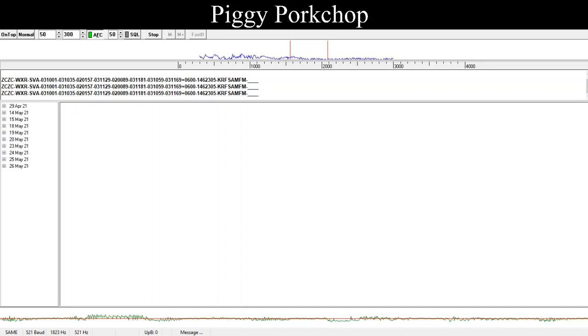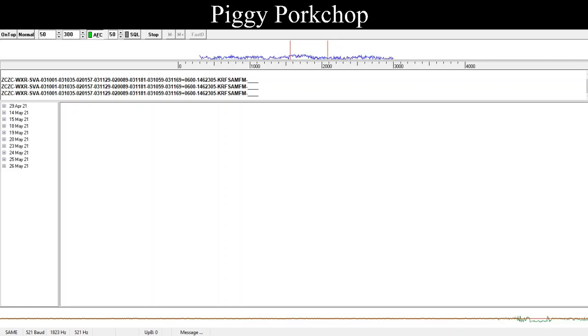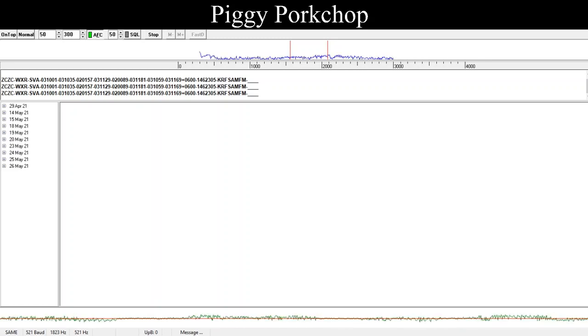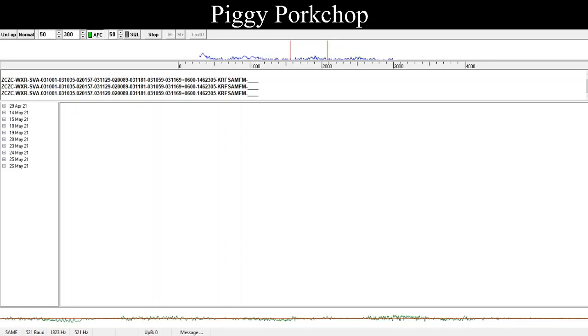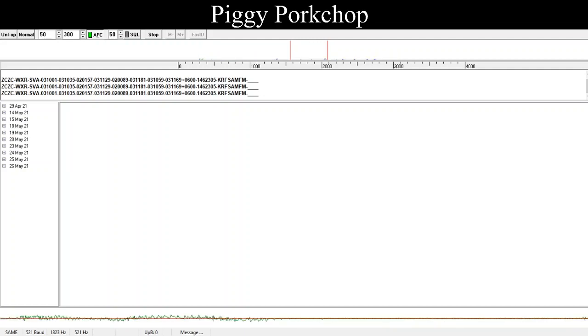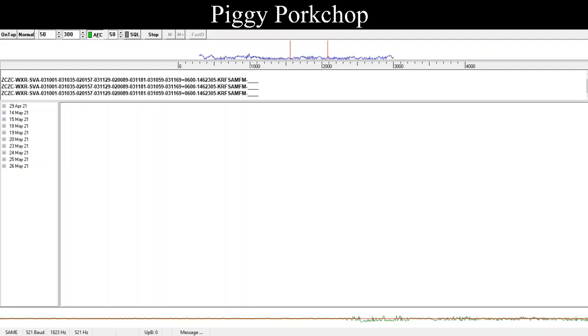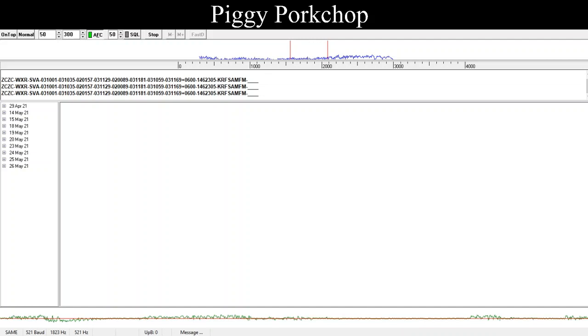Severe thunderstorm watch information. The National Weather Service has issued severe thunderstorm watch number 212, effective until 2 a.m. Thursday. This watch includes the following counties in Kansas: